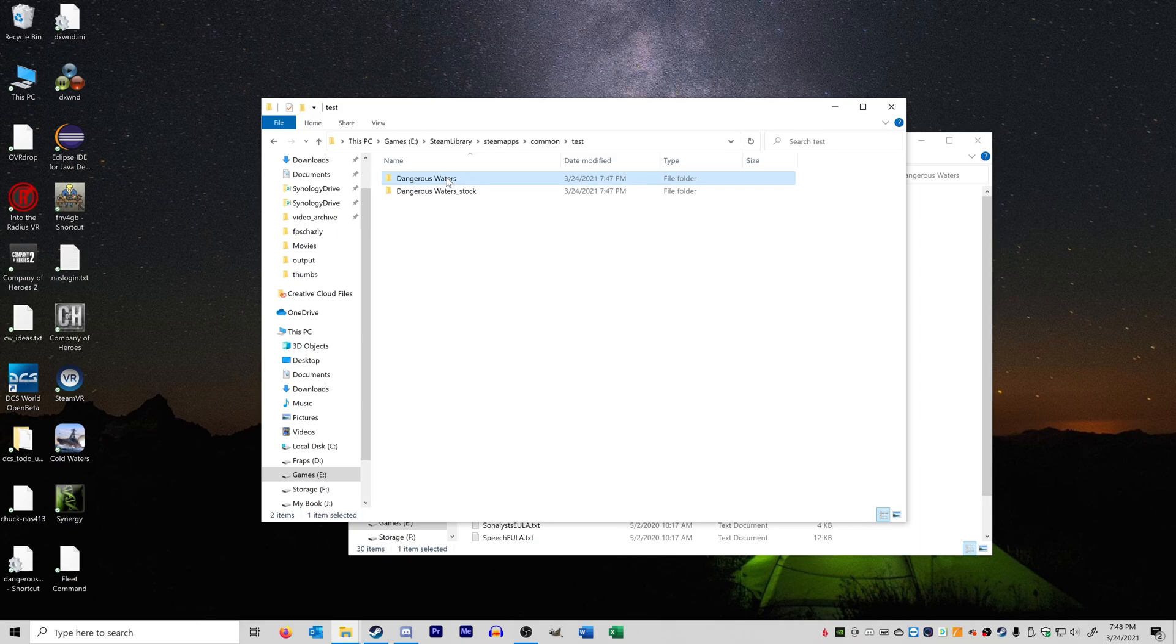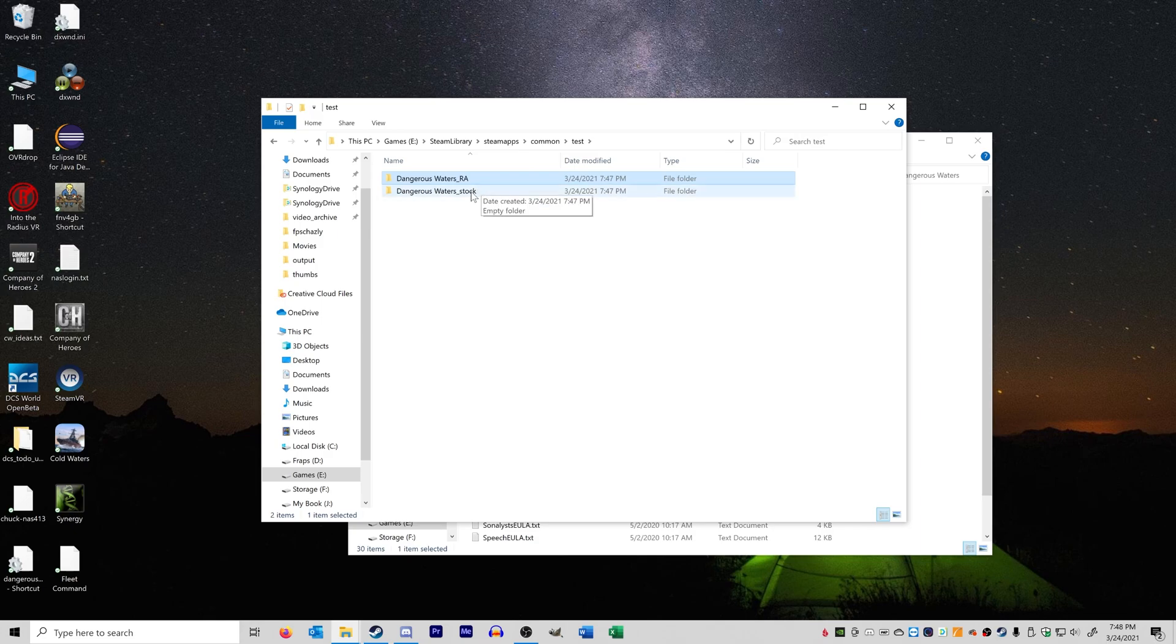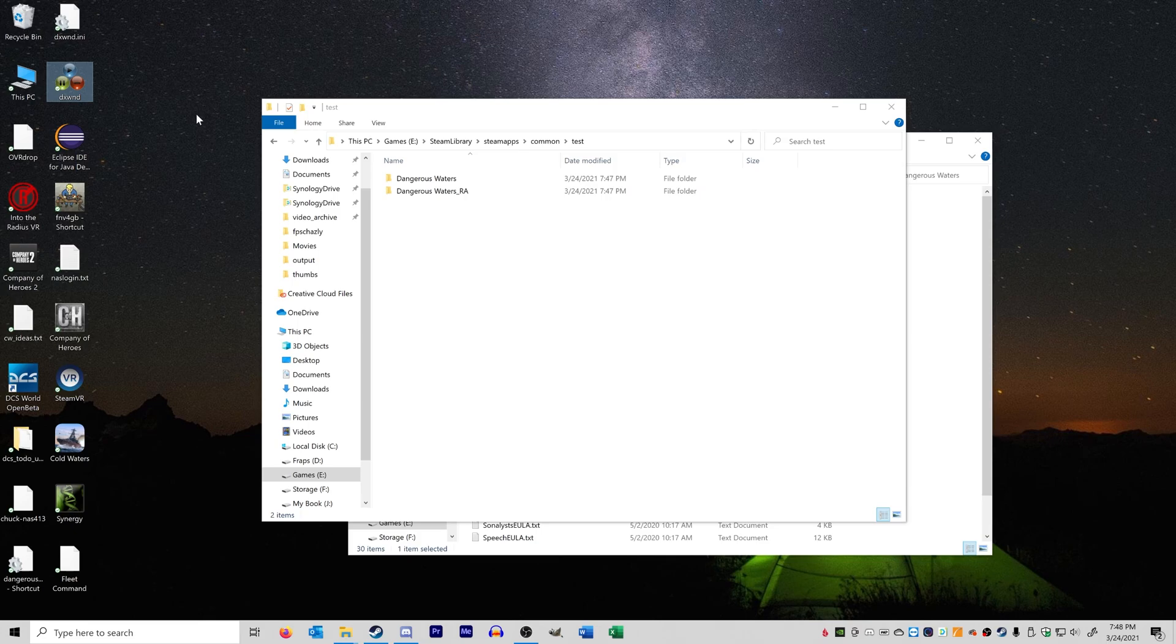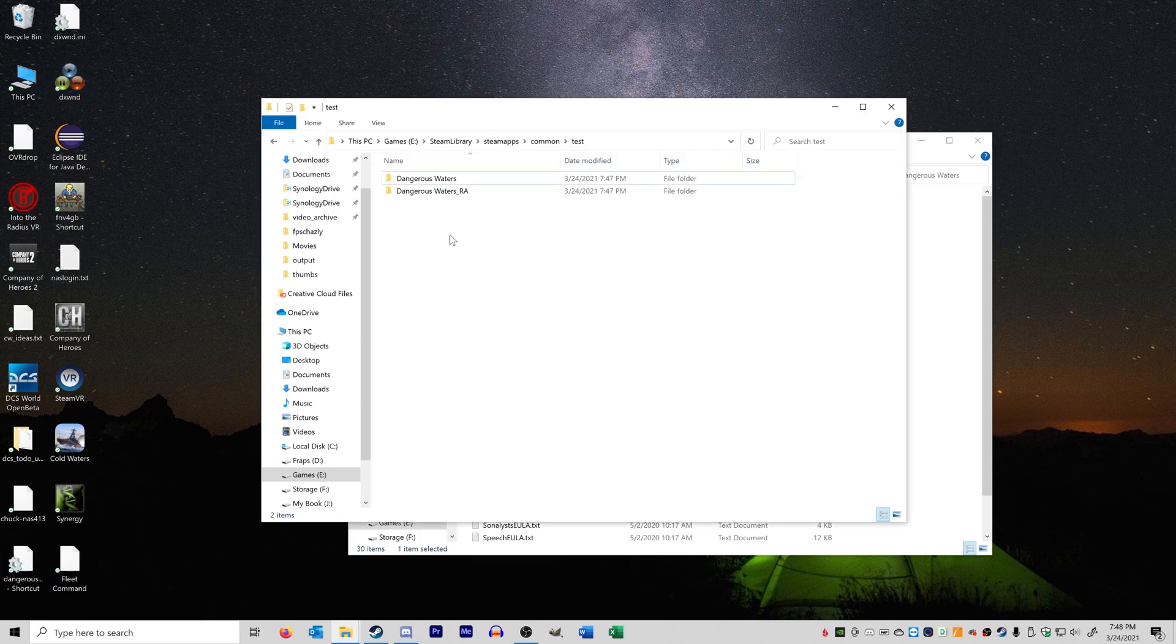So let's go ahead and actually turn on stock, turn off RA. So we're going to name our Reinforce Alert folder with this suffix underscore RA. So now neither of these are installed at the moment, and we're going to delete stock here. So now Dangerous Waters is back to stock. You don't have to change any of your shortcuts. You don't have to change anything like that. All you have to do is change the names of folders.